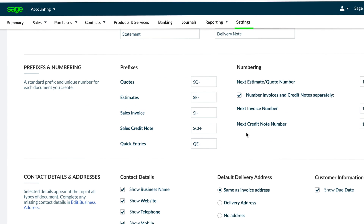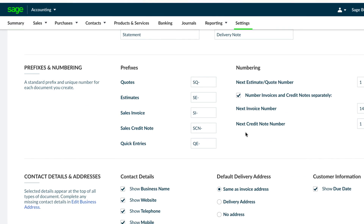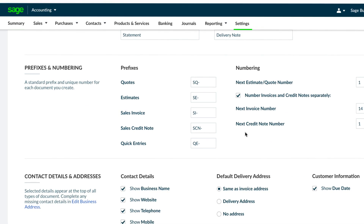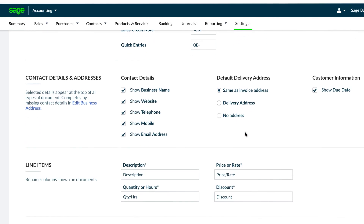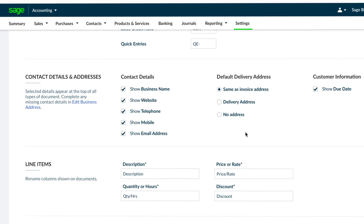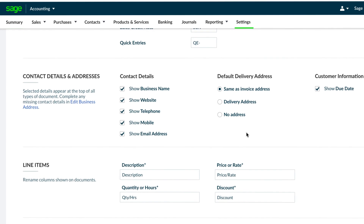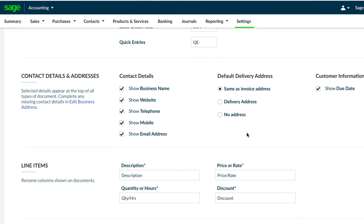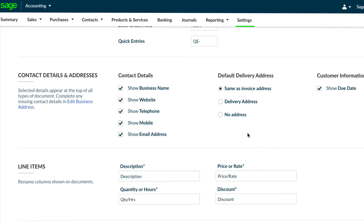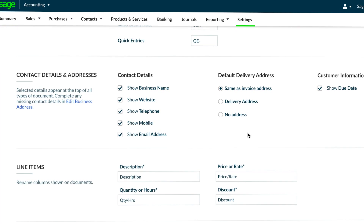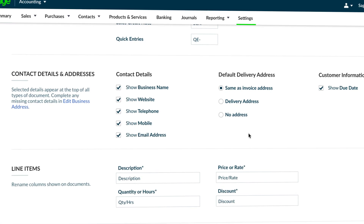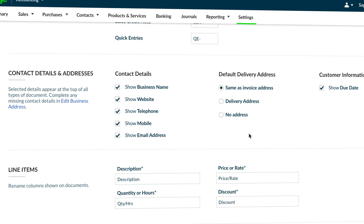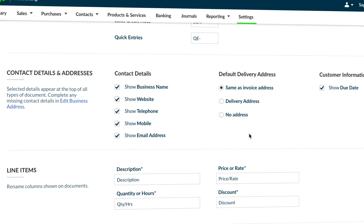In the prefixes and numbering section you can customize the prefix and number to whatever numbering sequence you require for your documents. The default delivery address option lets you choose whether the system will automatically copy the invoice address, pull through a delivery address set up on your customer record, or not show any delivery address on your invoice.